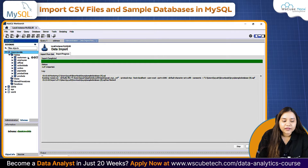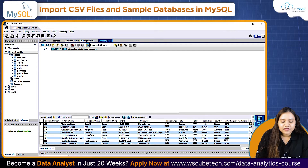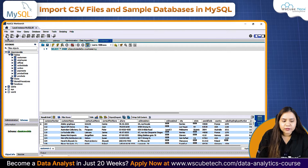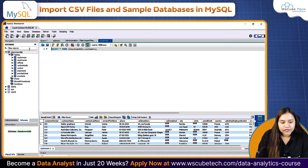Open it, open the tables and you will see you have customers, employees, offices, orders, payments, product lines, and products data as well. If I open any of the files, this is how the file looks. Importing an SQL file is very easy — all your data has been imported from that file.